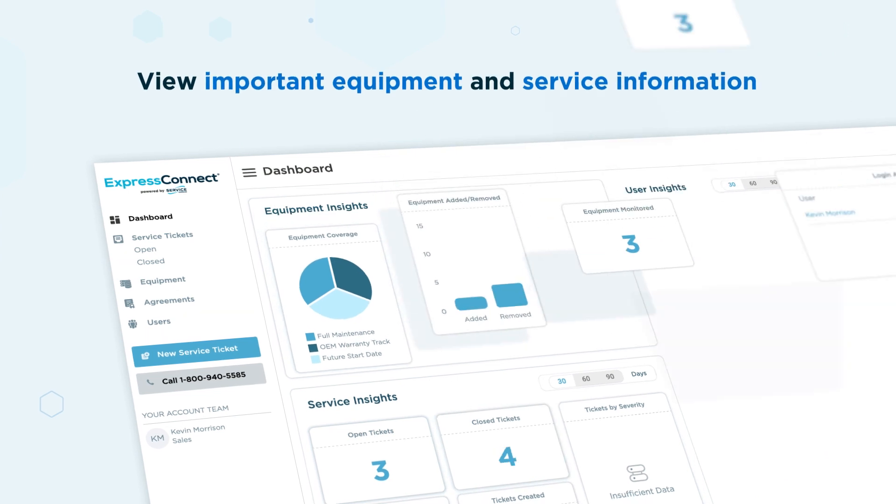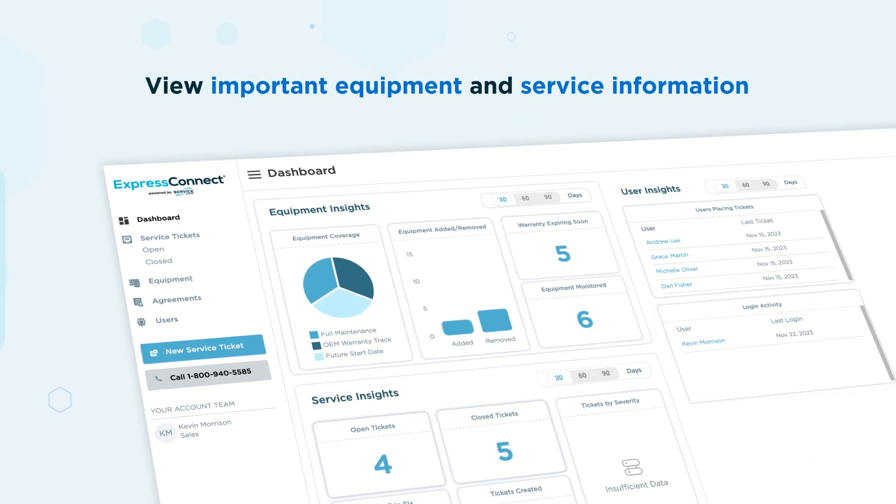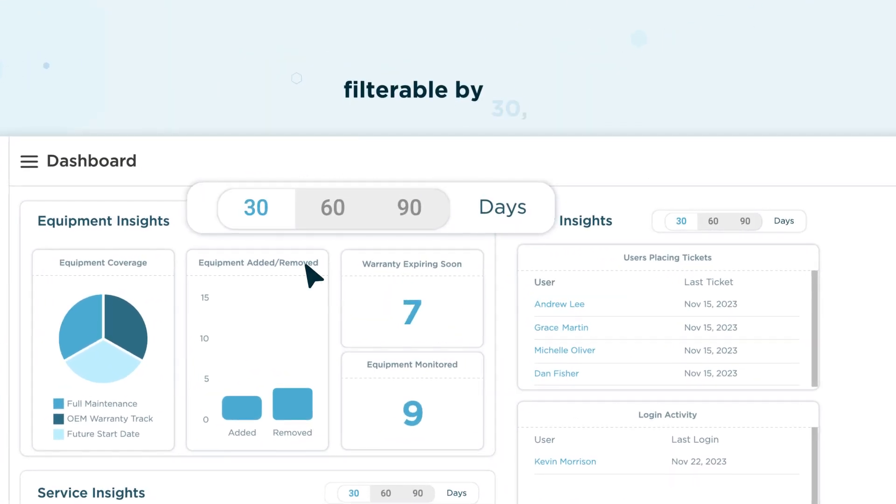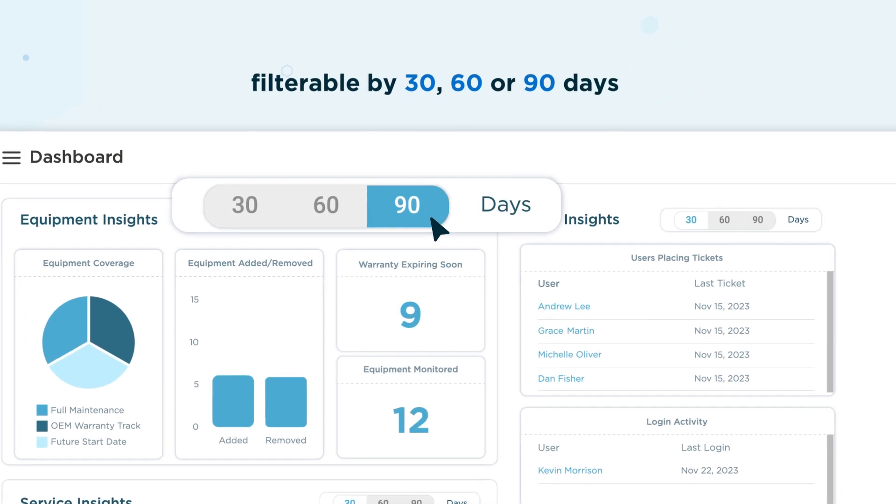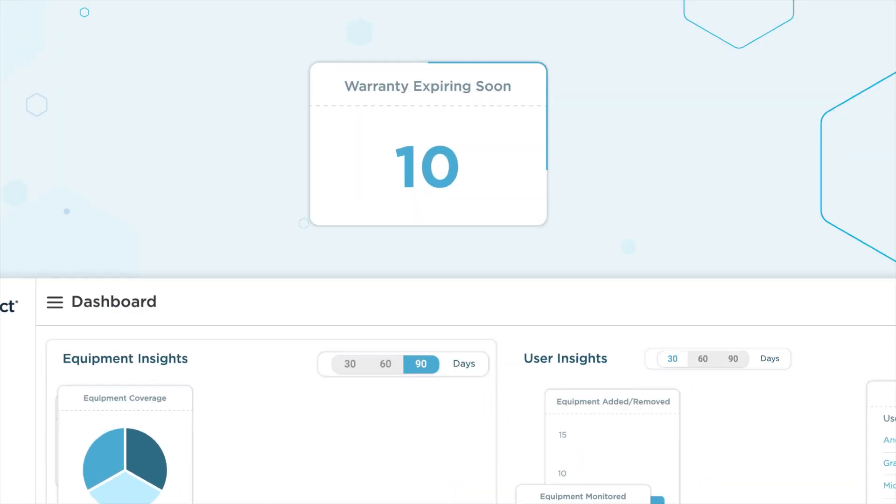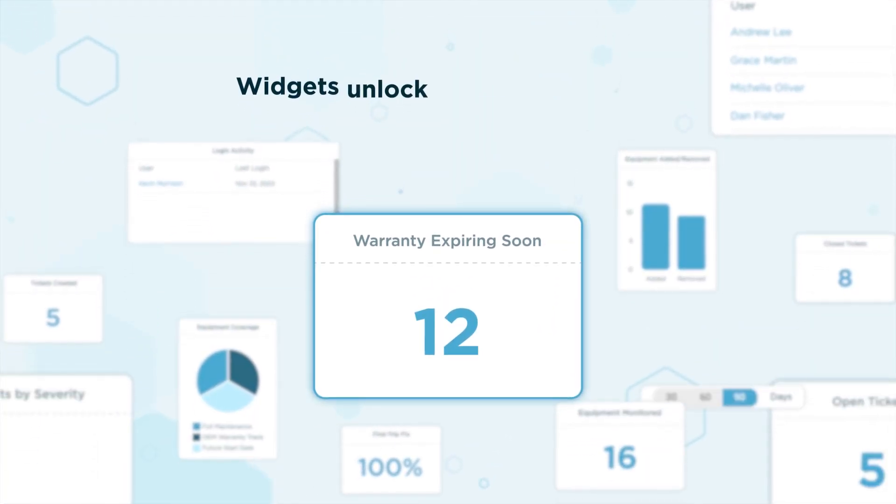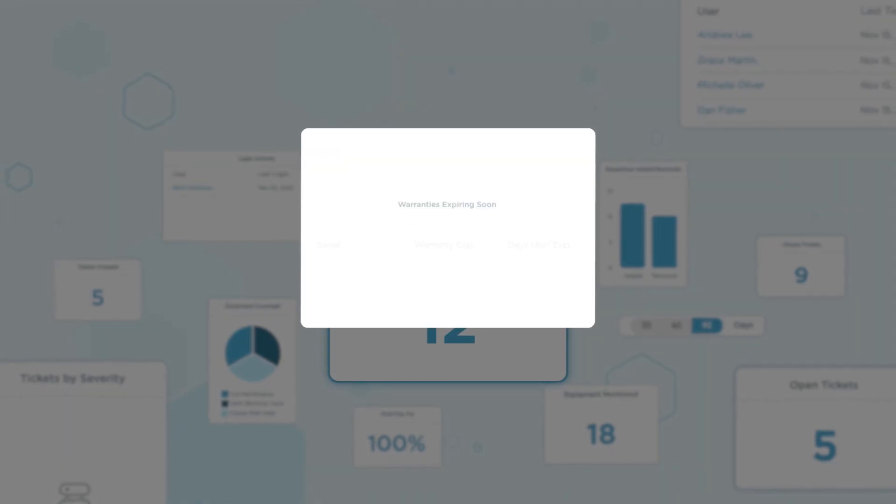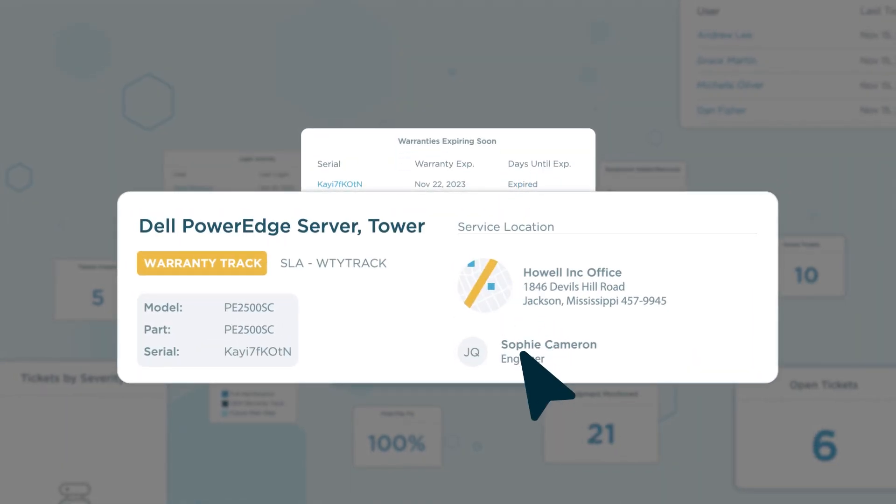View important equipment and service information via the Insights dashboard, filterable by 30, 60, or 90 days. The dashboard's widgets unlock additional insights, like important warranty information.